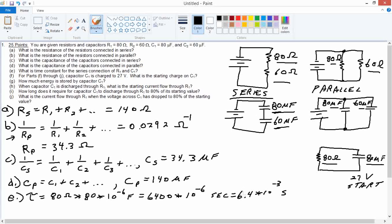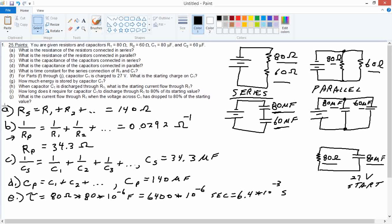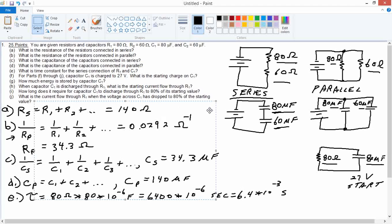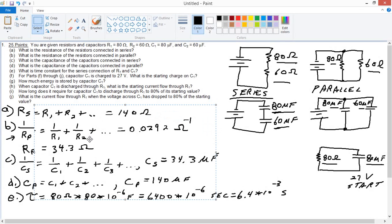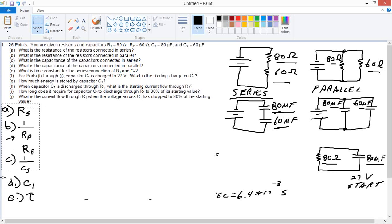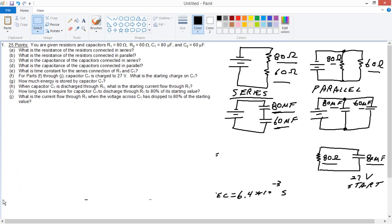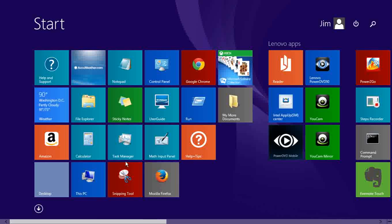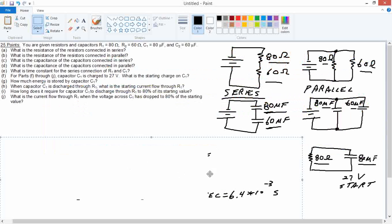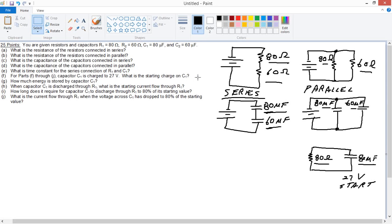Starting charge on C1. Let me get rid of some stuff here. Okay, so time constant we've already got that. What's the starting charge? We are up to here. Starting charge on C1, part F.